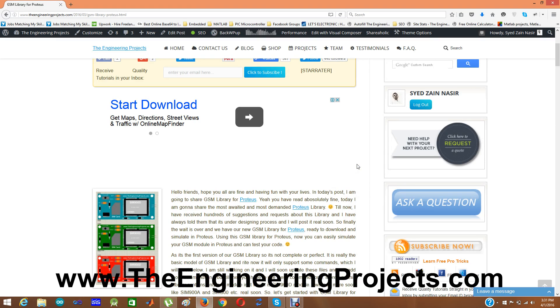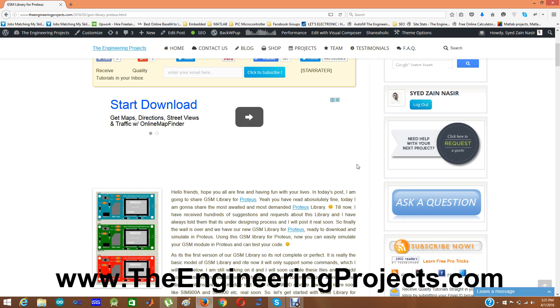Yes, today I am going to share the most awaited and most demanded Proteus library. Till now I have received hundreds of suggestions and requests about this library and I have always told them that it is under designing process and I will post it real soon on our blog. So finally the wait is over and we have our new GSM library for Proteus ready to download and simulate in Proteus.